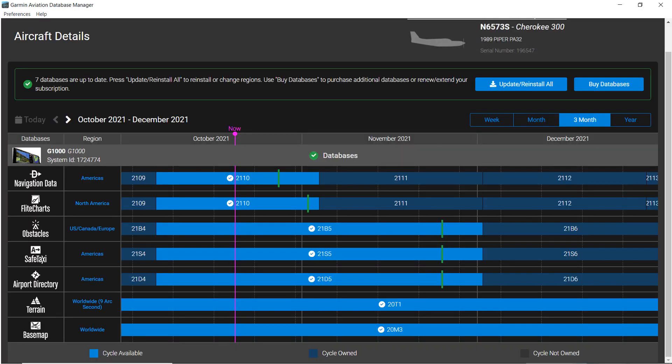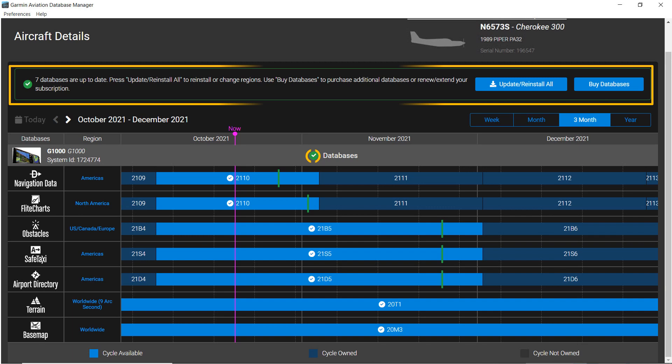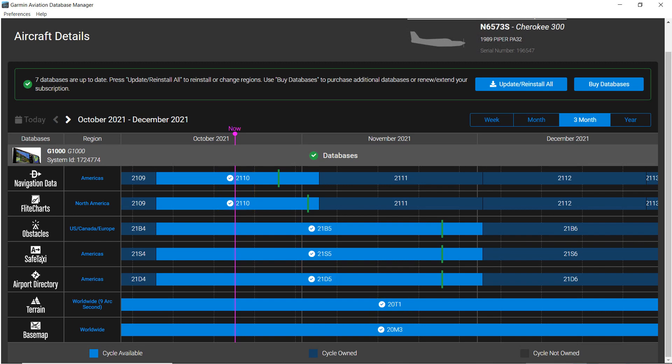If you check the calendar view, you will see that your databases are up to date. Don't forget to perform the final critical step of installing the removable media into your avionics and portable devices.